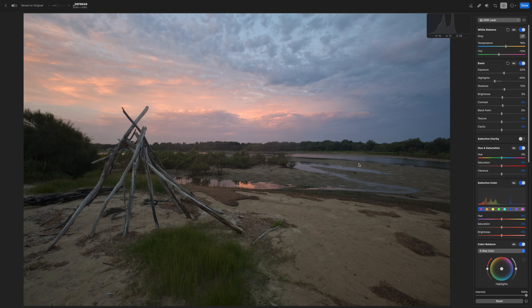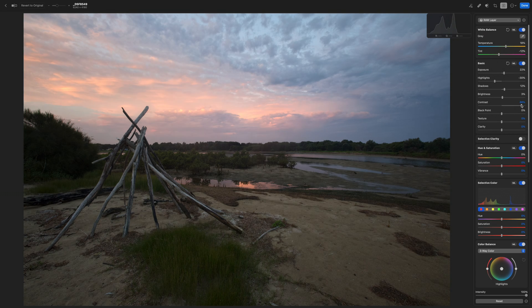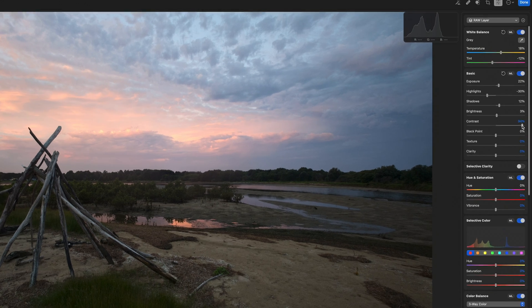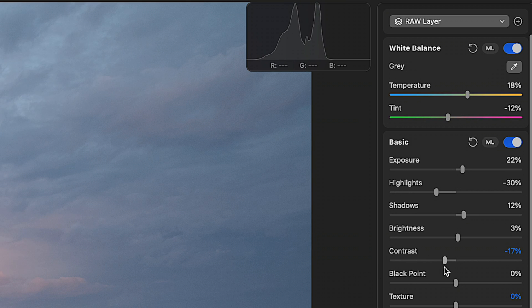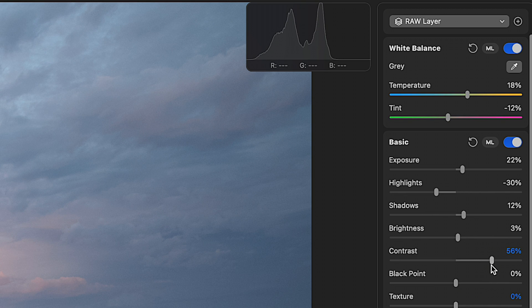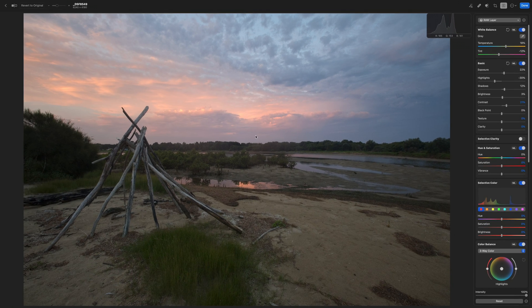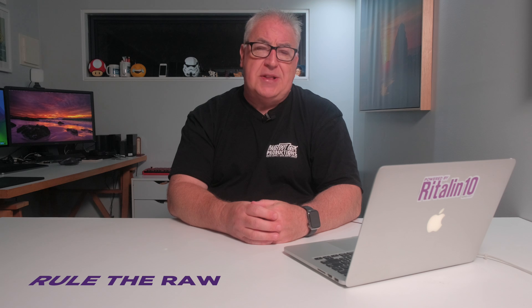The contrast slider: move it to the right and it will make your highlights brighter and your shadows darker. Keep an eye on the histogram — moving it to the right stretches the histogram out to the sides, while moving it to the left squishes it together. Contrast is a great way of adding drama to your image, but try not to undo changes you've previously made to the highlights and shadows.